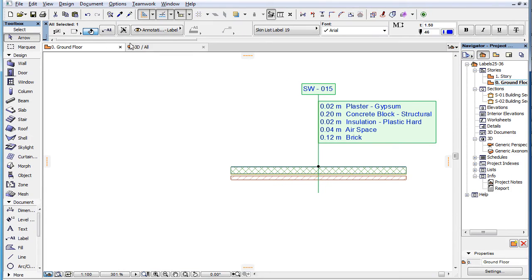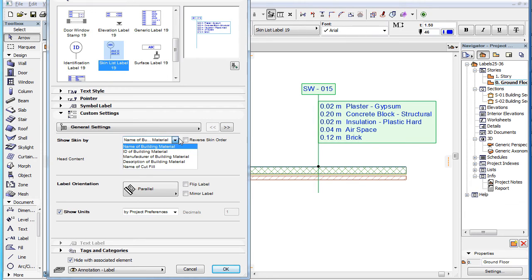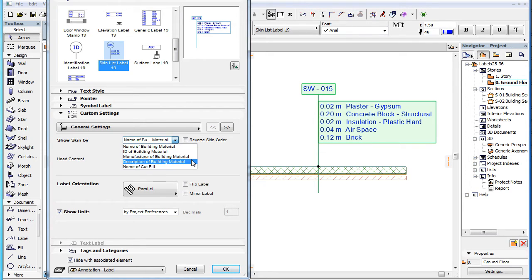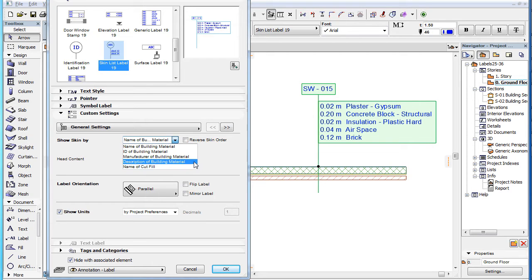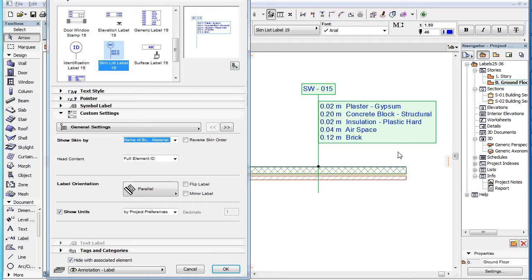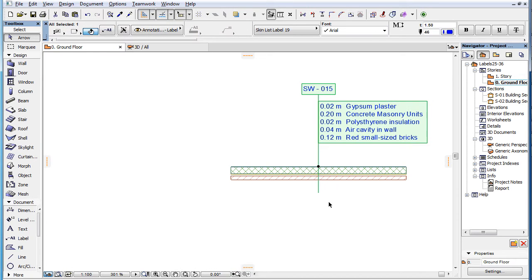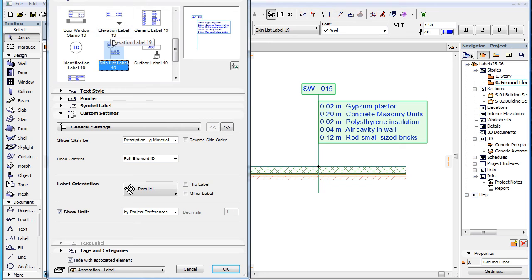If we now go back to the Label Settings dialog and check the Show Skin By field, we can find these same five possible options. For example, the Name of Building Material option will display the name of each skin's building material. The Description of Building Material option will display the description text of each skin's building material, and so on.